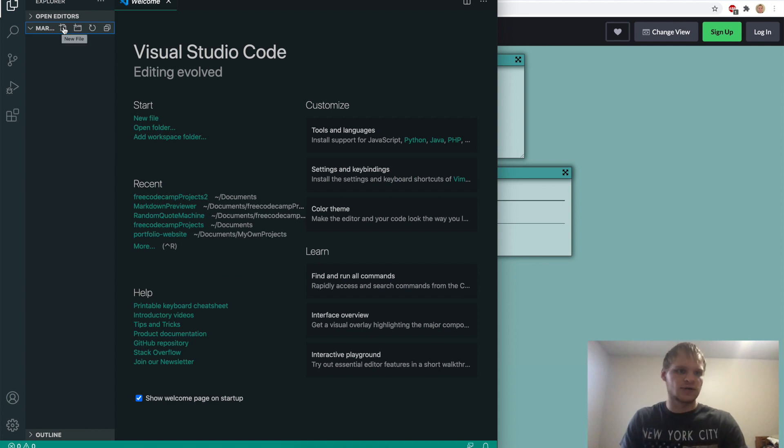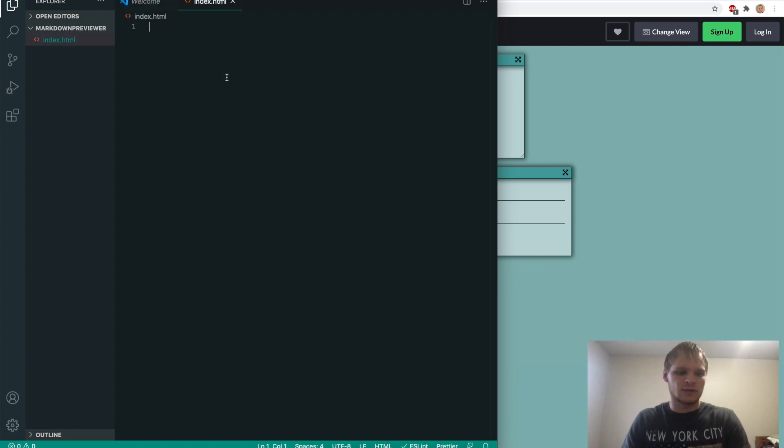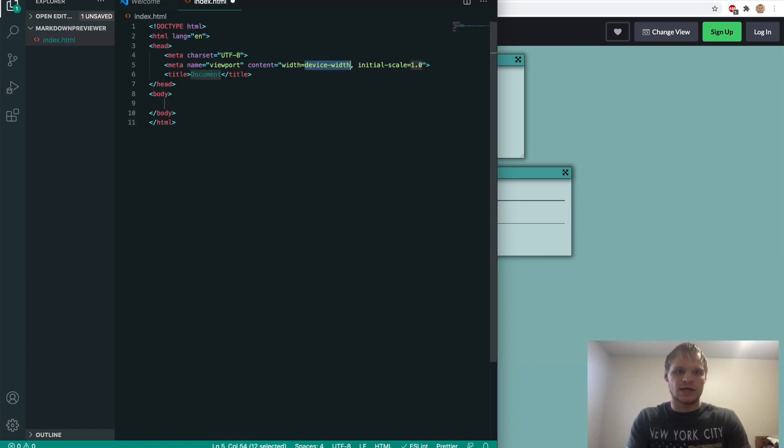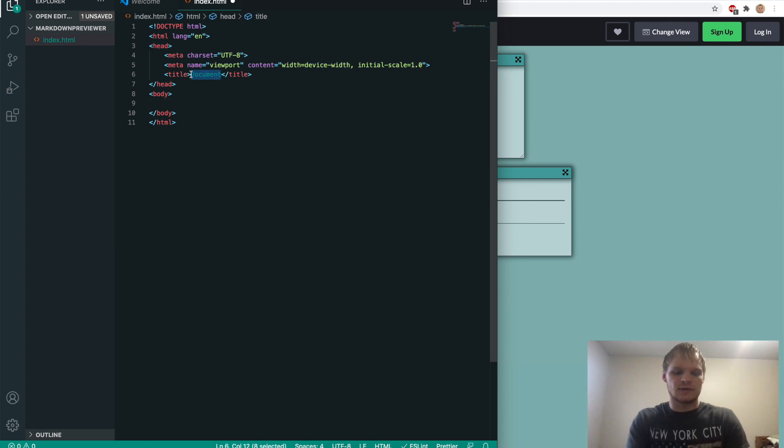So the first file we're going to start off with is our index.html file. And then we can do exclamation mark, enter, and it'll set up our boilerplate. We'll do the title of Markdown Previewer.